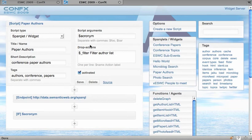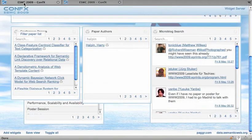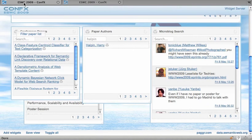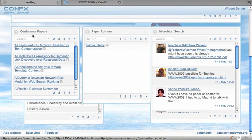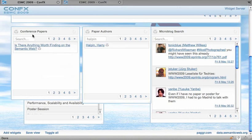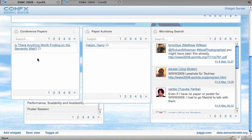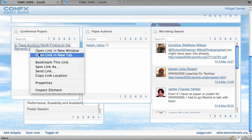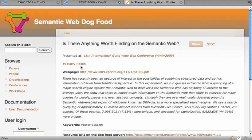And when some identifier is dragged on a widget or on some other widget item, you can either filter the list or create links between different resources. So in that case we're filtering the paper list using that author as a filter, and as we can see the paper list shows this paper which apparently was written by Harry Halpin.